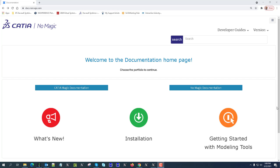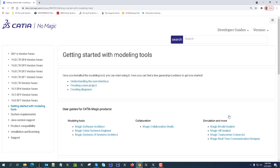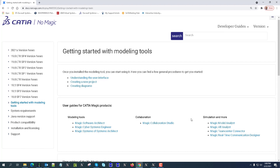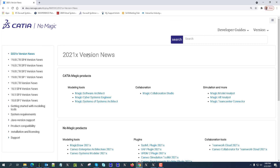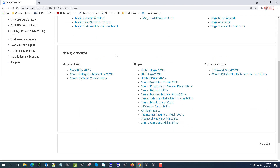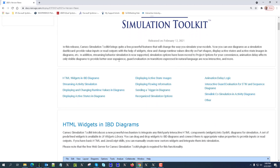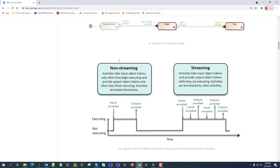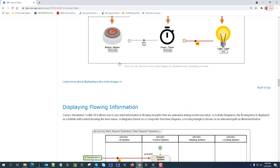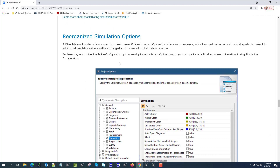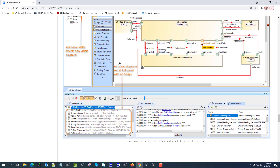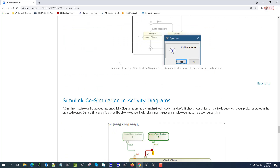Hello. In this video I will present what's new in the new release of Simulation Toolkit in 2021x. This presentation will be done by product manager Narius. There is a ton to see in simulation — you can find all these features with the samples, including streaming, IBD as a dashboard, and other capabilities. Let's go to the quick overview by the product manager.